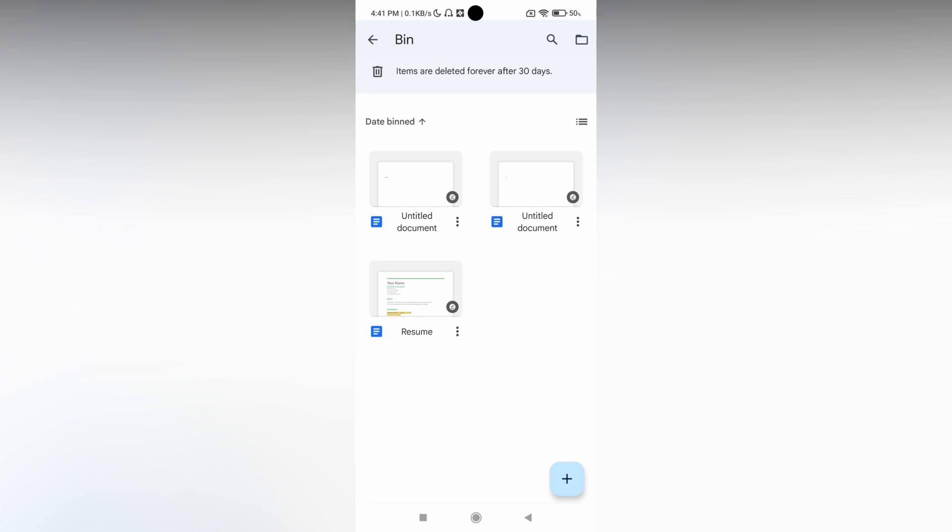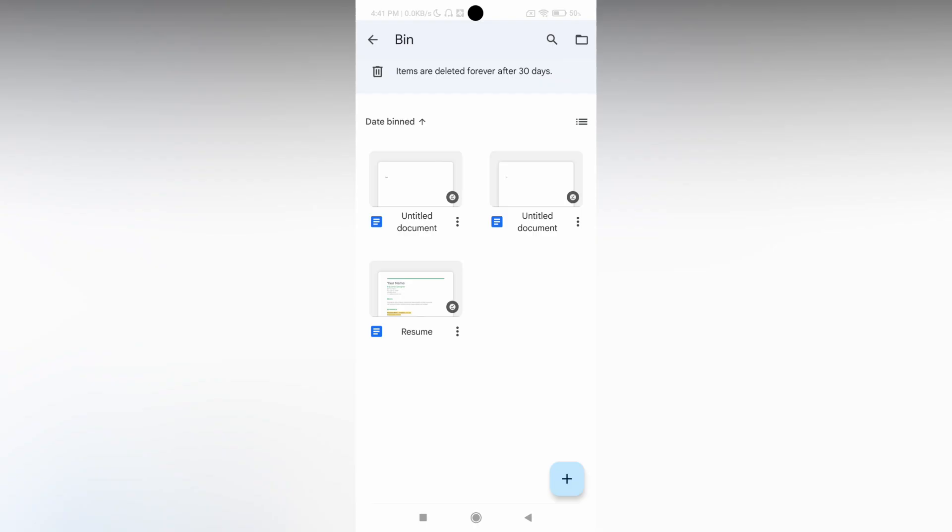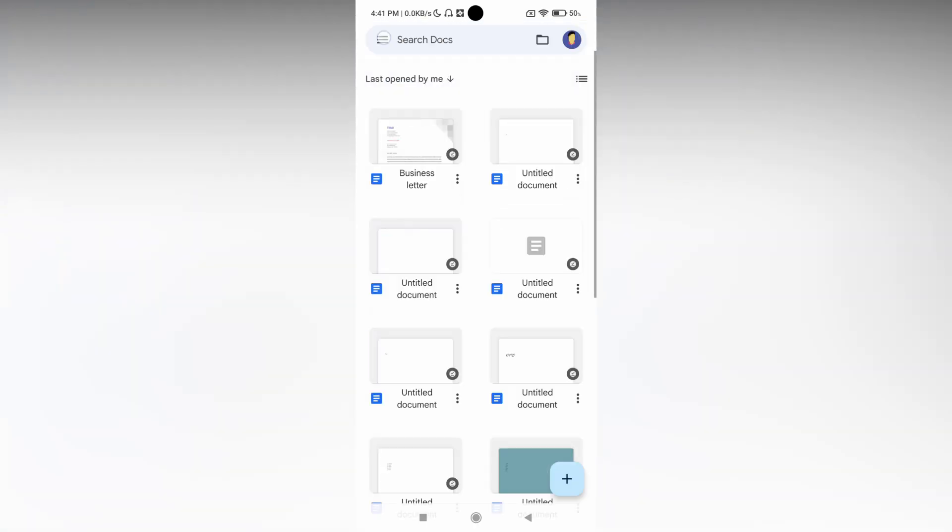Just clicking on this three dot will show the title of the document and details about the document. You can recover or delete forever, whatever options here you can just use it.